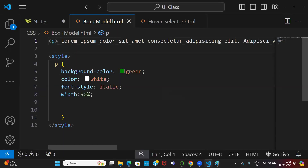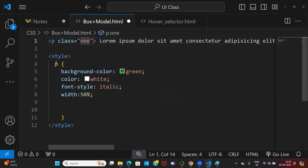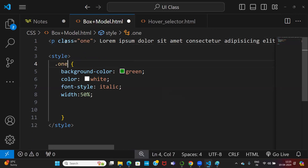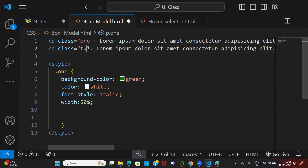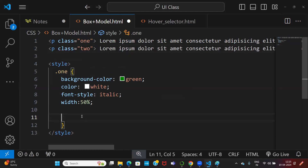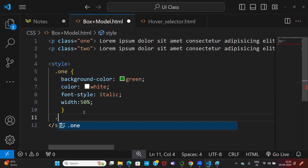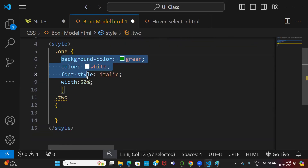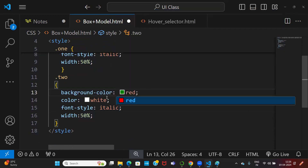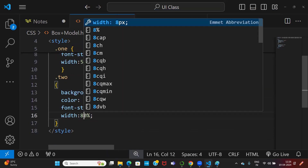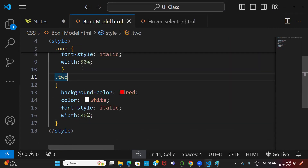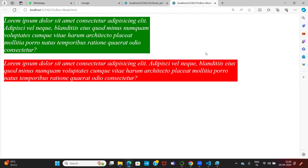This paragraph has class name 'one'. I am specifying for dot-one. Let me have one more paragraph which is class 'two'. For dot-two, I want to go with different properties — background color red, color white, italic — and this should be 80 percent of the page. When I say 80 percent, the second paragraph is occupying 80 percent of the browser.